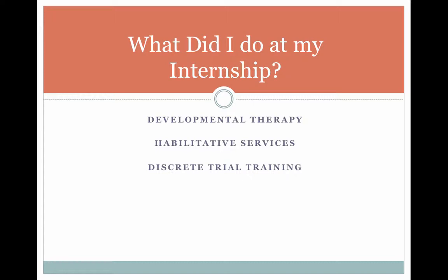How we would do this is through discrete trial training. I'm going to show you a quick video that will explain what discrete trial training is.